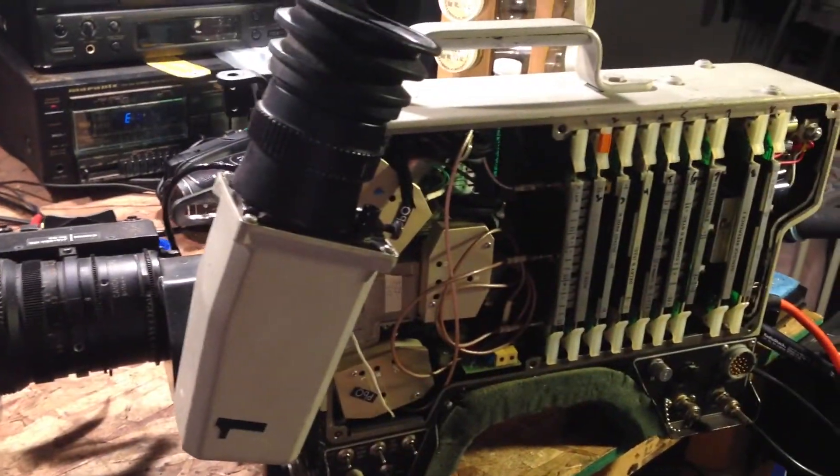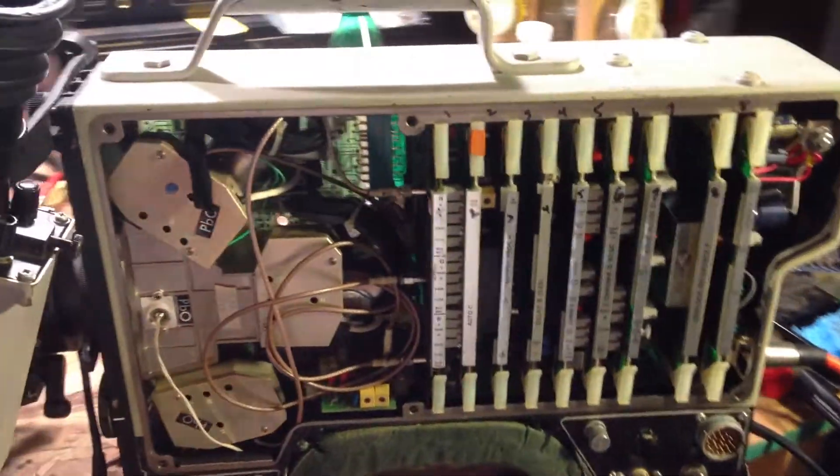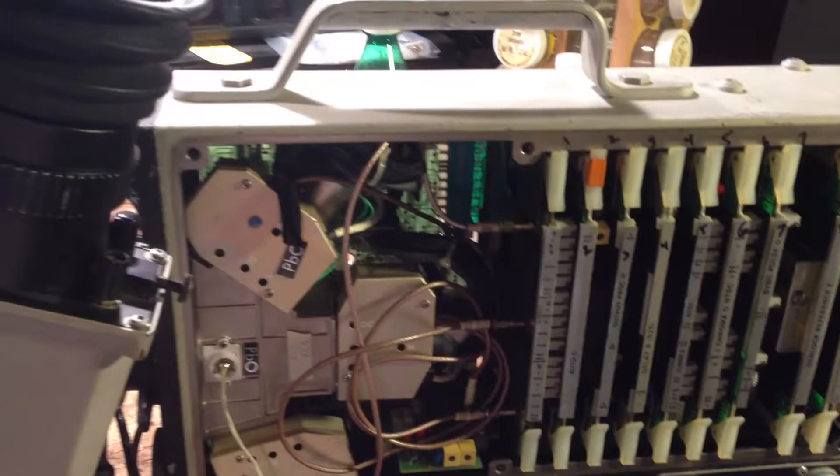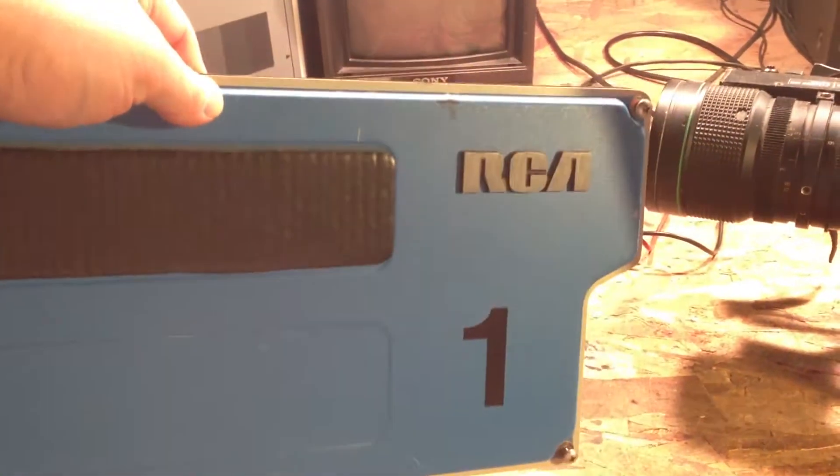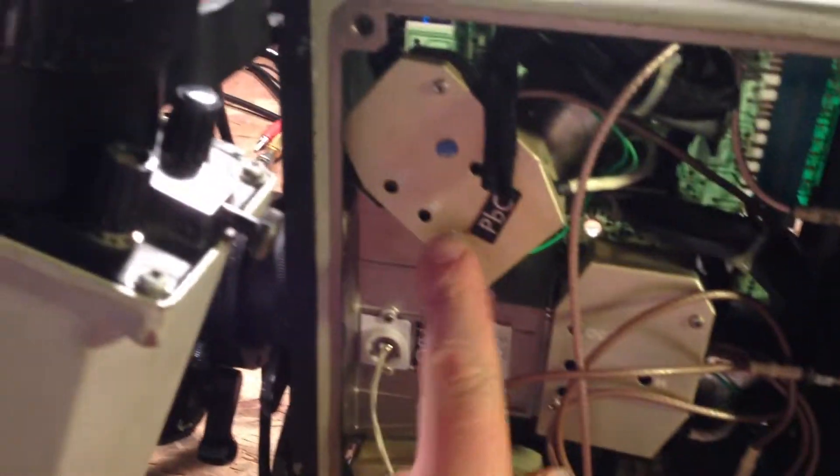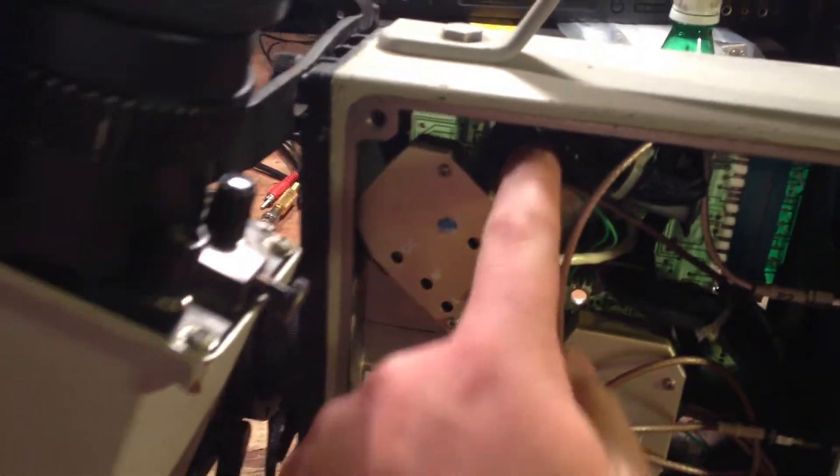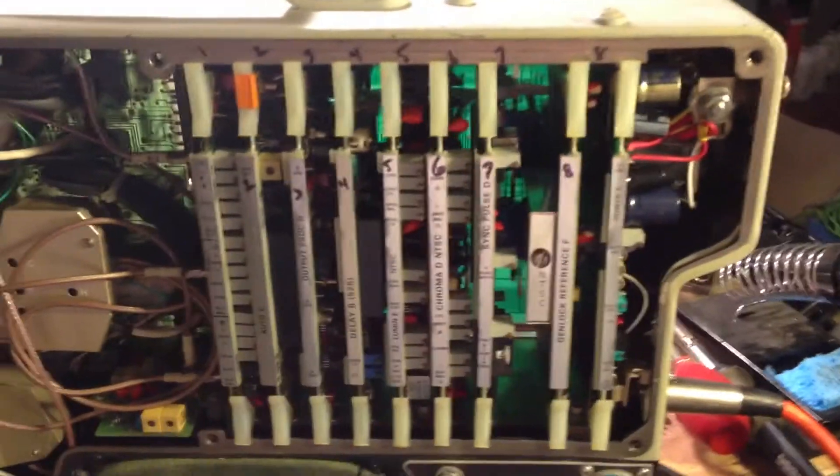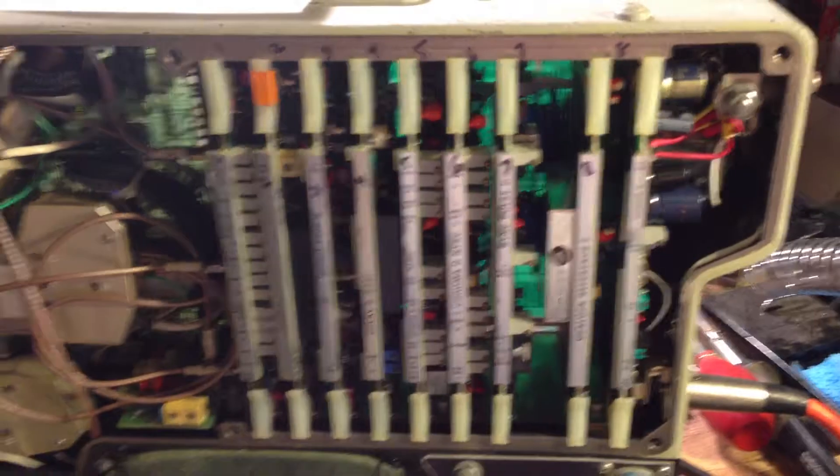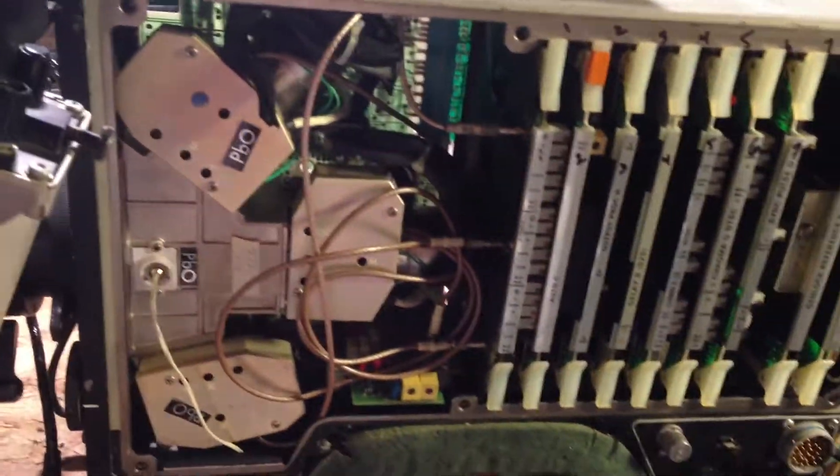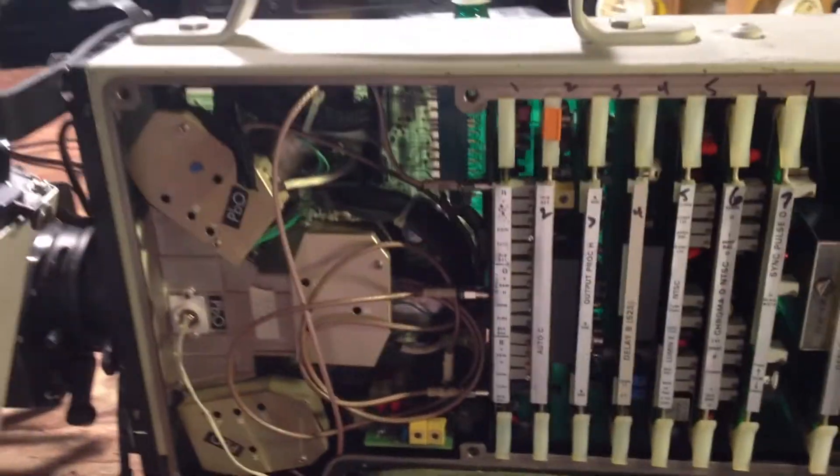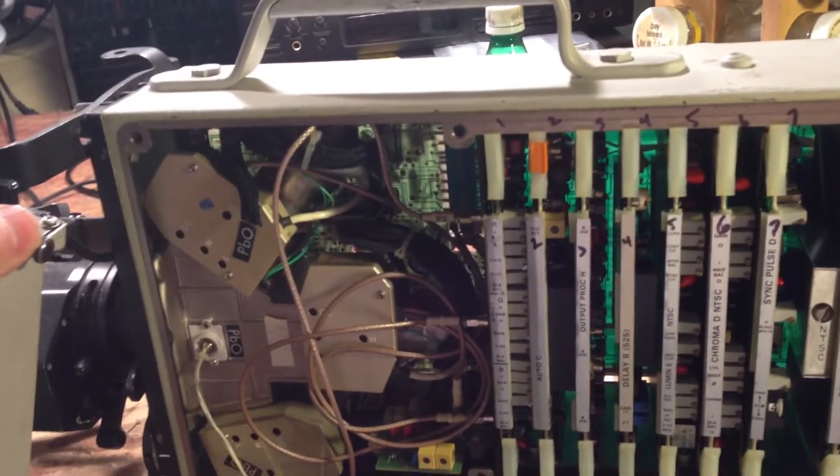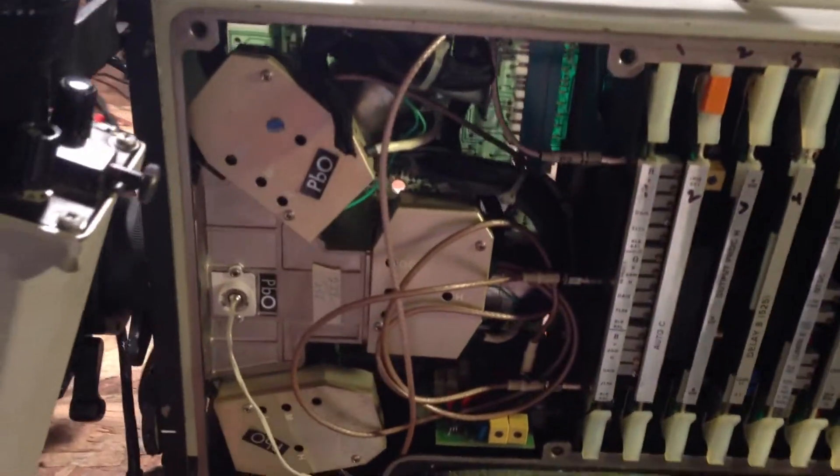Today on the workbench we have my RCA TK-86 3 Plumbicon camera from approximately 1981. It had developed some issues. It was working, but developed some issues, which happens with this older stuff.